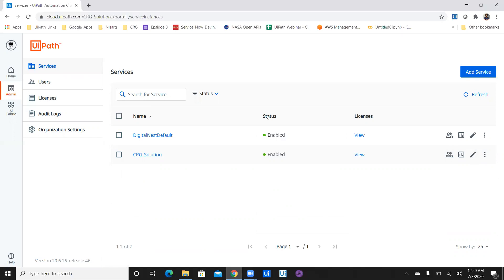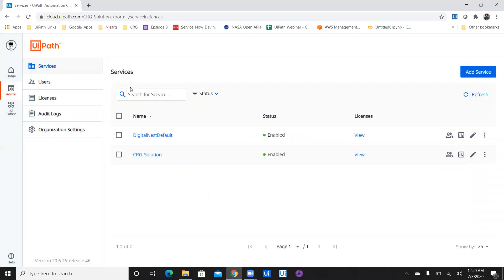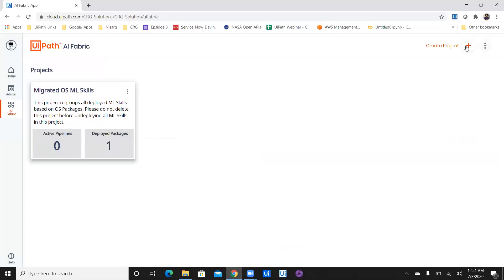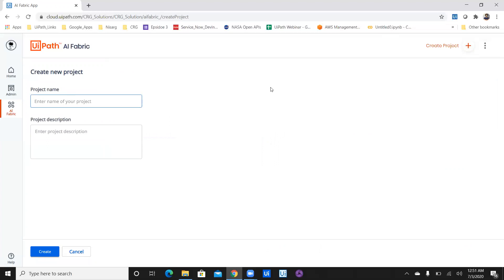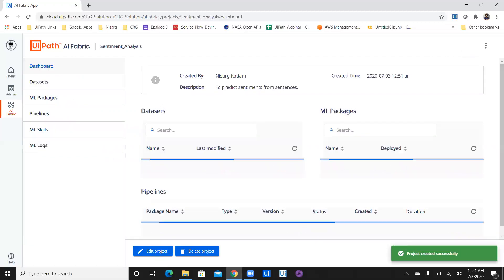I have two AI robots available and AI Fabric is checked, as I'm using the enterprise version. It shows you have other services, AI Fabric enabled, and two AI robots. I don't have any GPU as of now because I'm using the enterprise version for a two-month trial. Now let's navigate to AI Fabric again. In order to create your own project, click on 'Create Project,' enter your project name — let's say 'Sentiment Analysis' — and give a project description. Click on create and you're in.